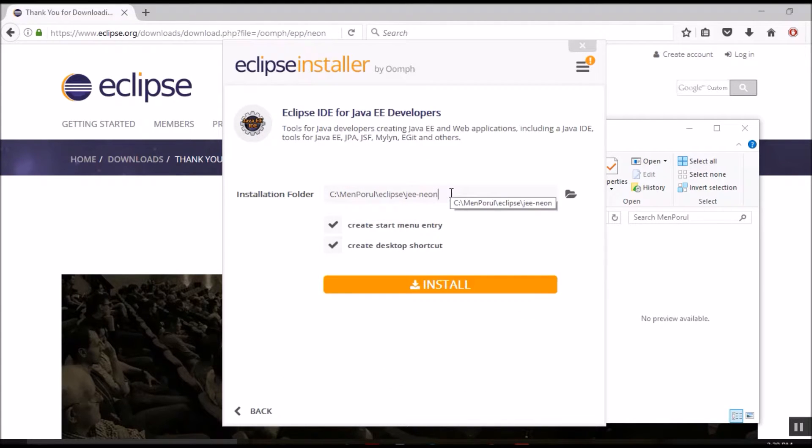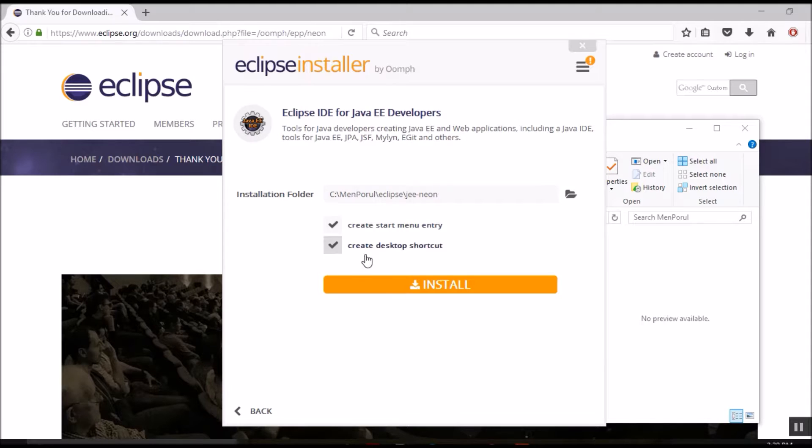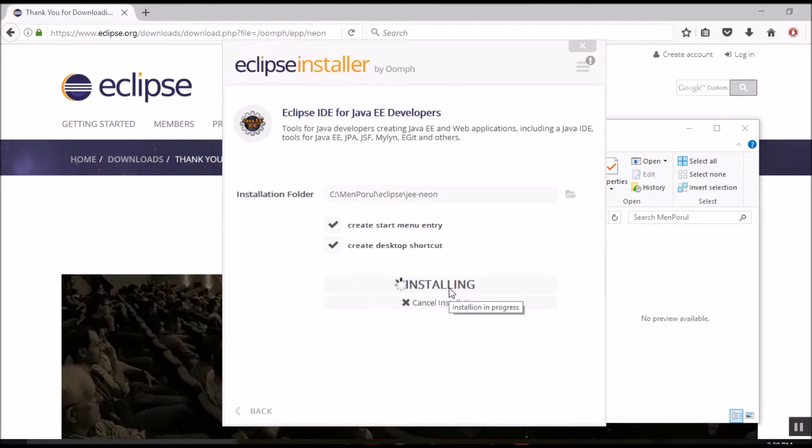This is the installation folder where you would like to install Eclipse. And these two entries, create start menu entry and create desktop shortcut, are already pre-checked. Let's go ahead and install.